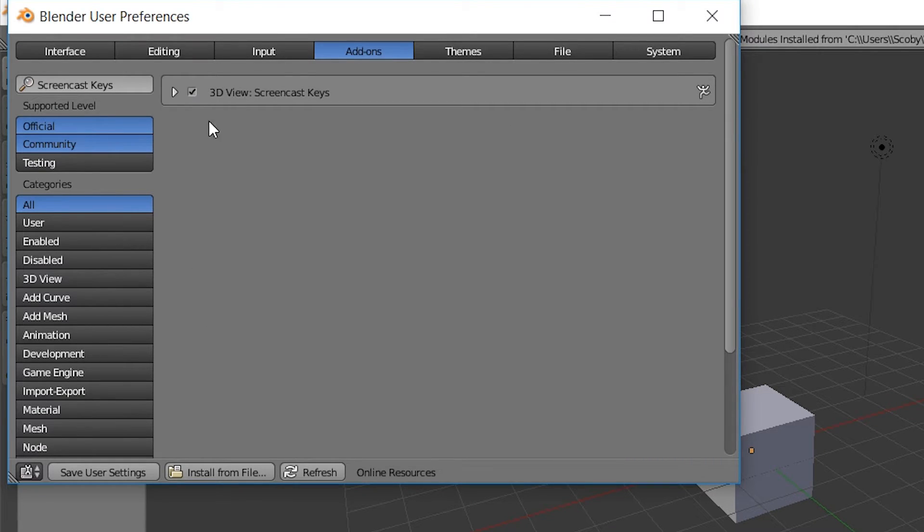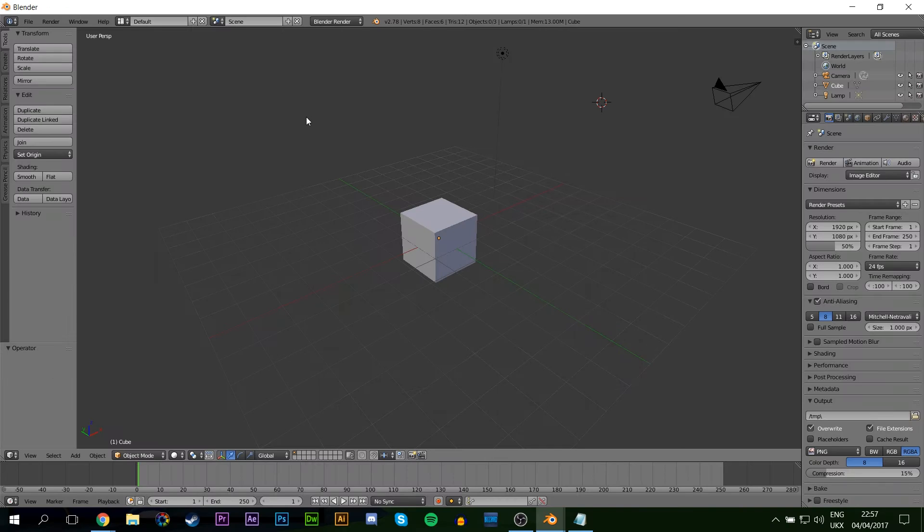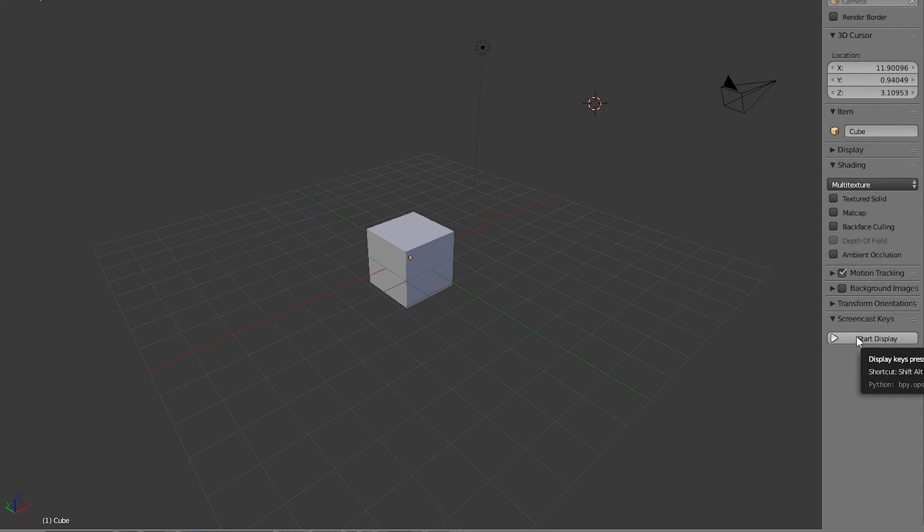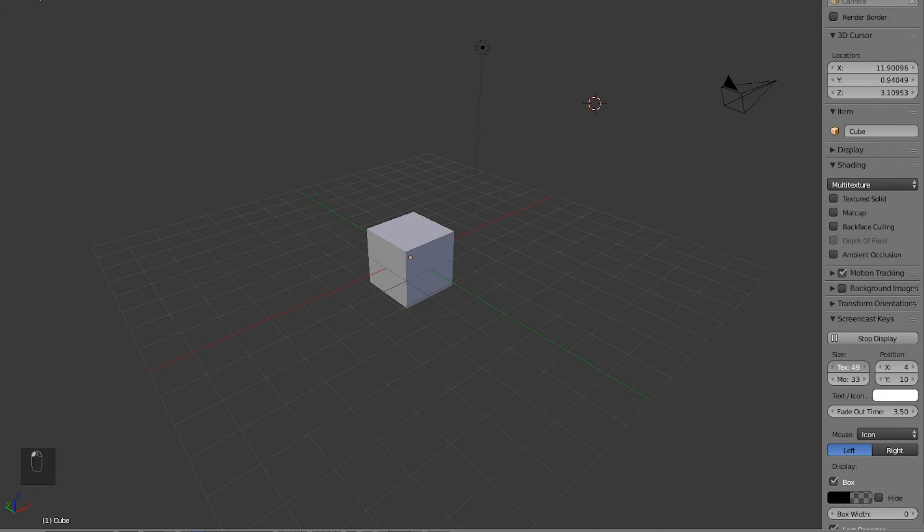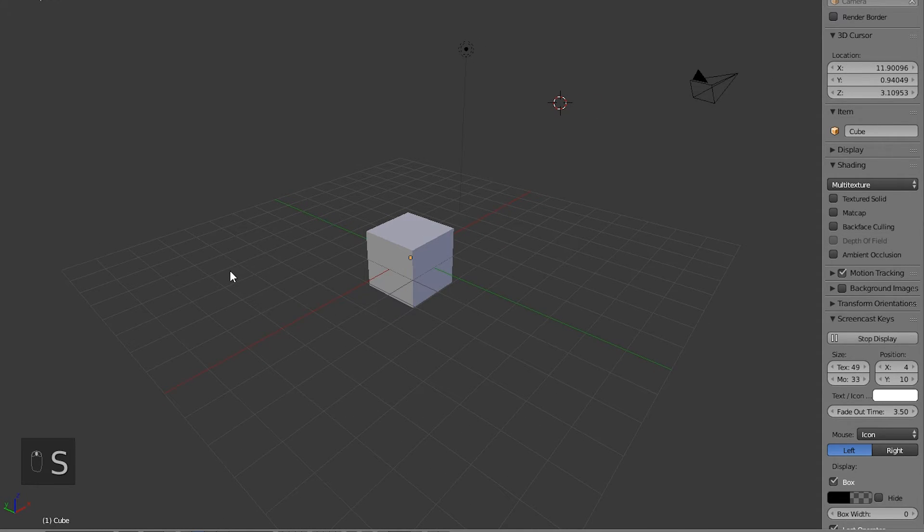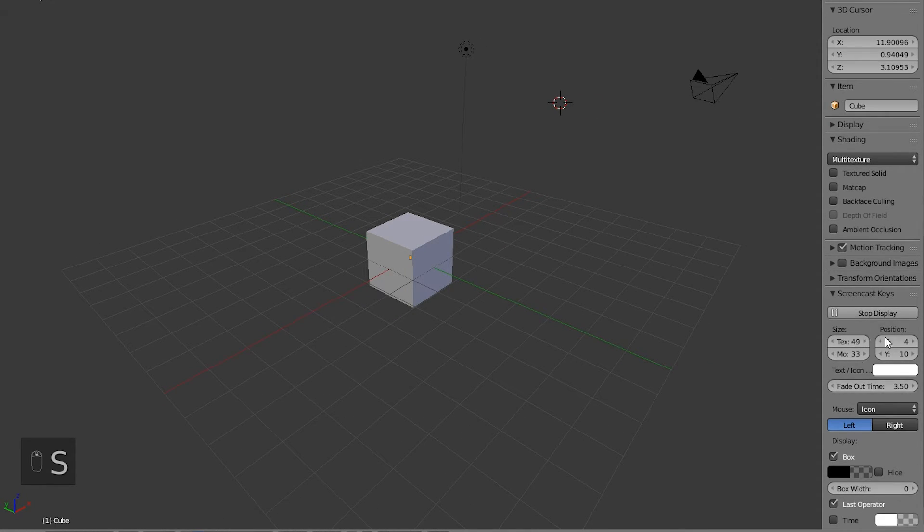Once you're in your Blender window, you want to hit the N key, and then you want to come down here to Screencast Keys at the bottom and start display. Now you can change a couple of settings like the position, you can change the text size that will pop up when you click little buttons, and you can change a couple different settings down here, which is really, really nice.